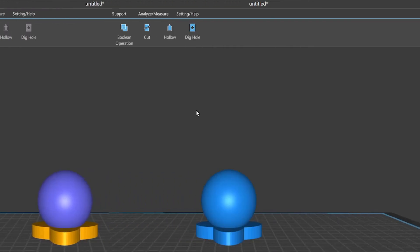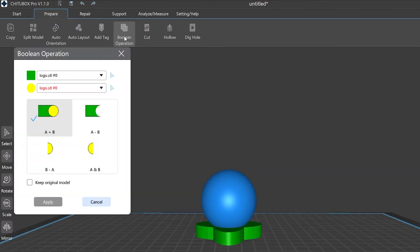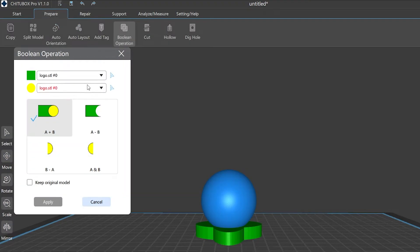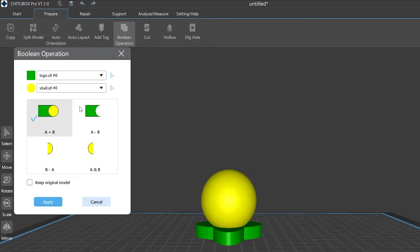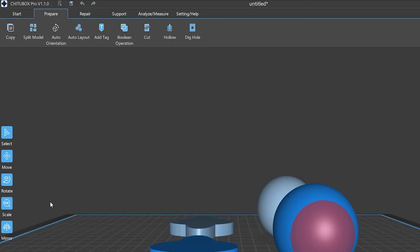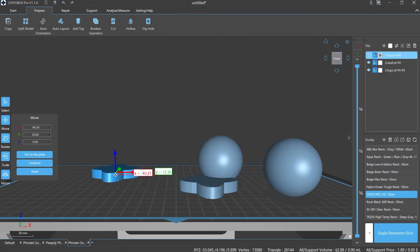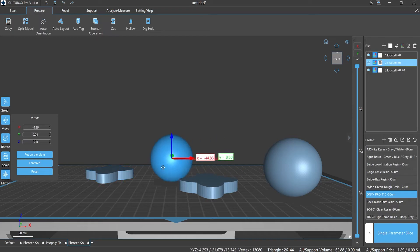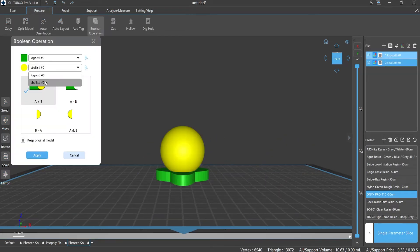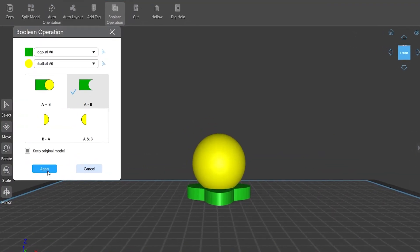Let me explain the detailed operation steps for you. In the Model A block, select the model you want by clicking the arrow. Likewise, in the Model B block, select the model you want by clicking the arrow. A plus B means to add two models together to get a brand new model.